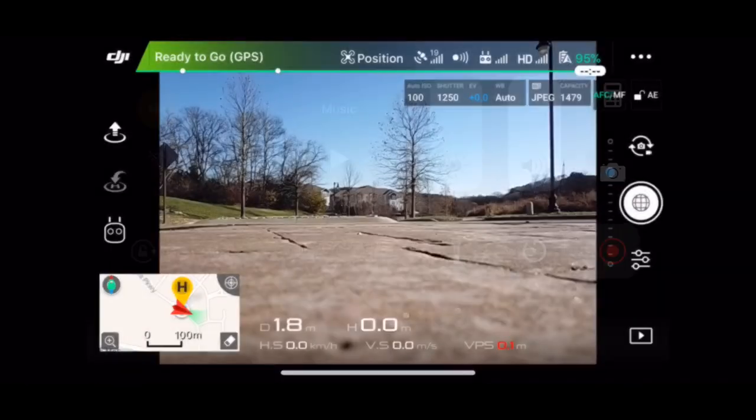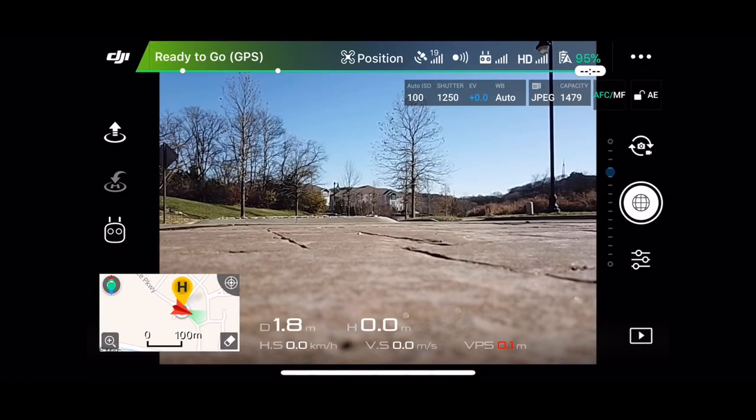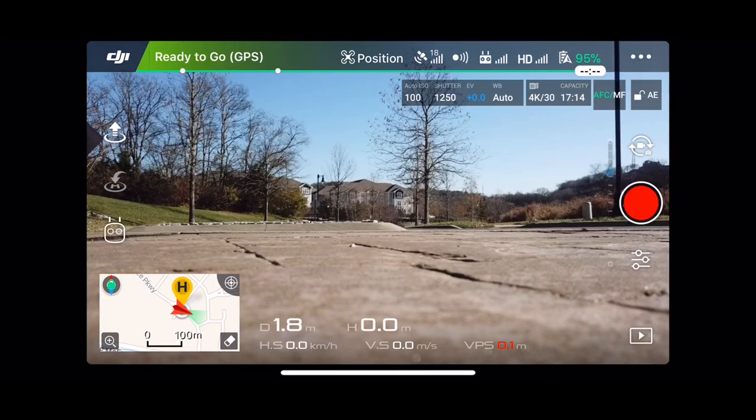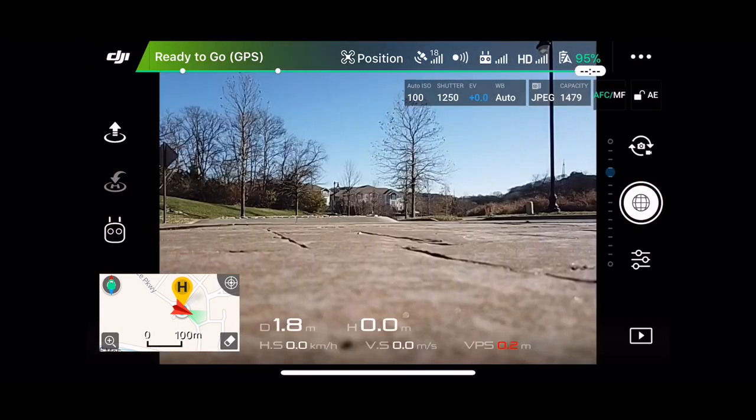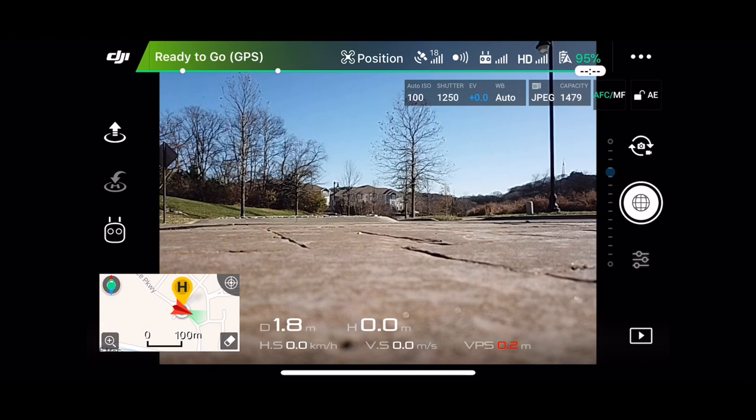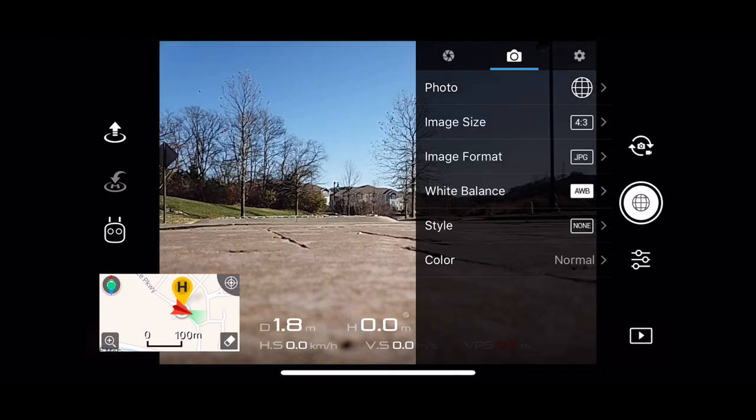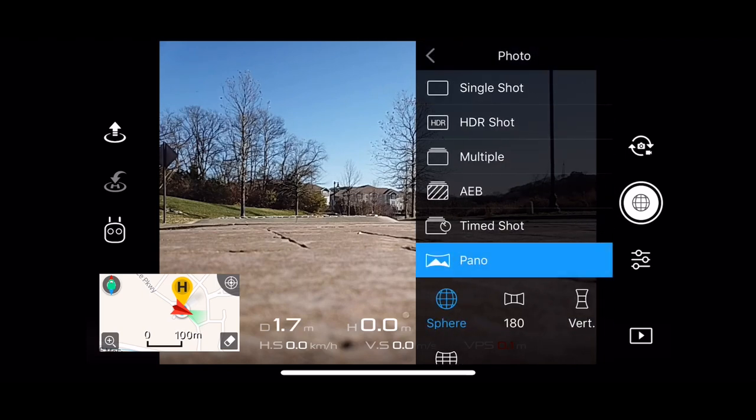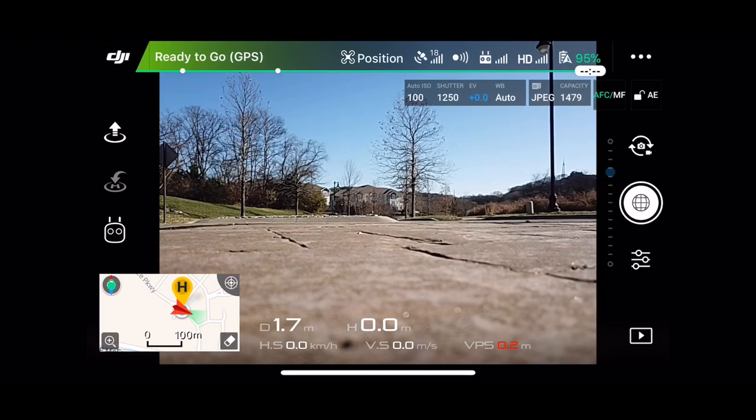Here we go, without further ado. We're going to throw this thing up in the air, take a couple panos, and then we're going to go in the lab and stitch it all together. Let's do this guys. Alright guys, we're recording the screen. What I've done is switched over to photography mode, and then under the settings I've gone to the camera, then clicked on photo, gone to the pano and sphere mode. So that's what we're set up in right now.